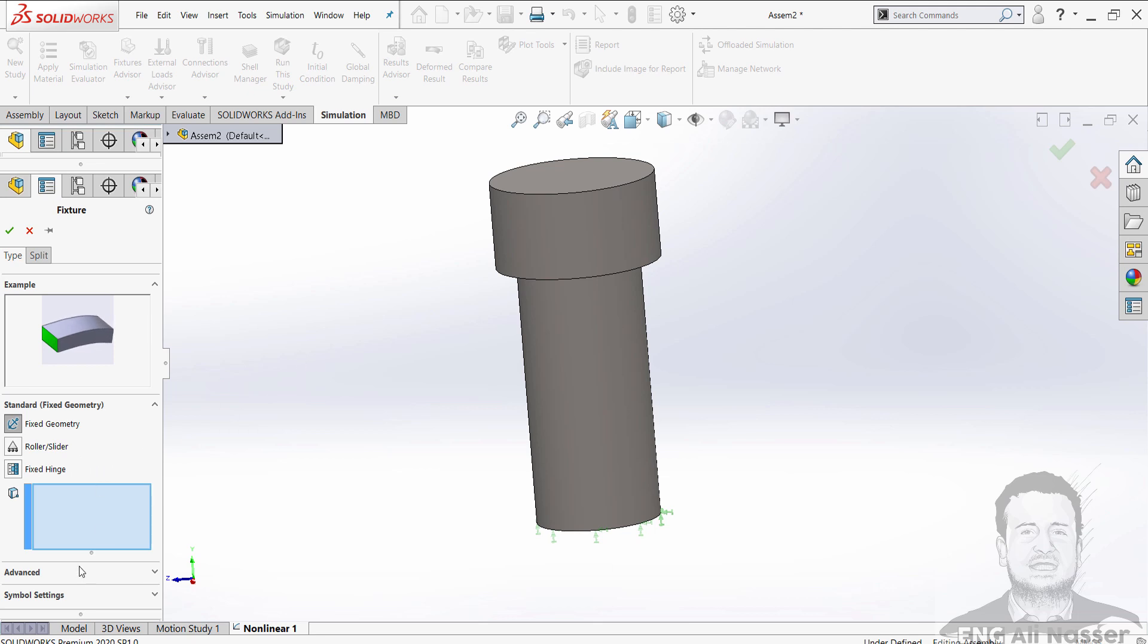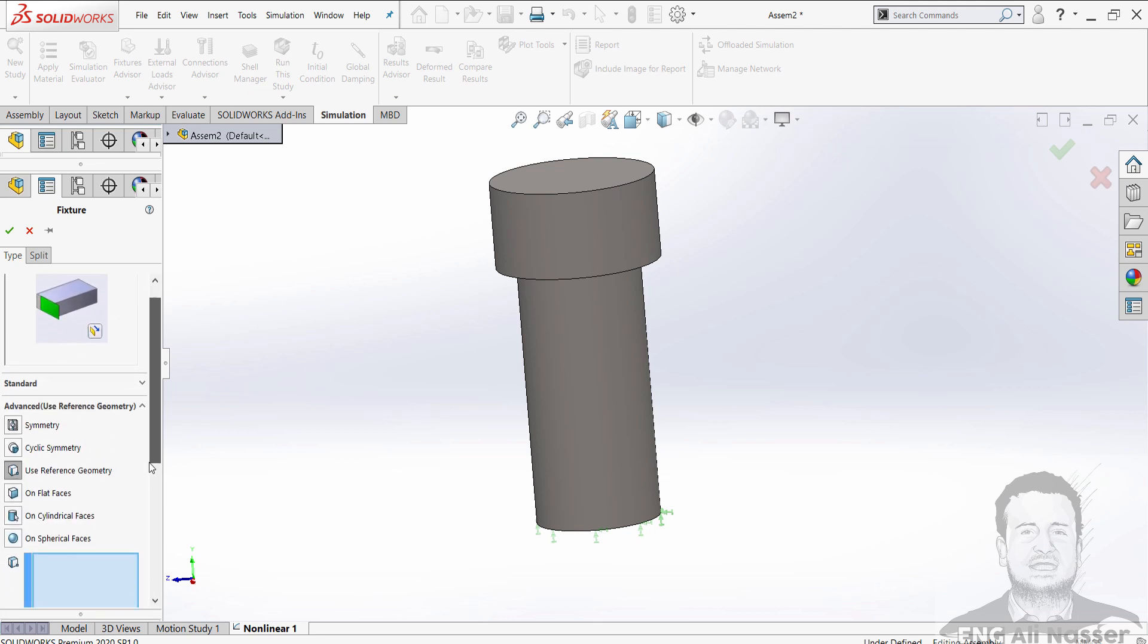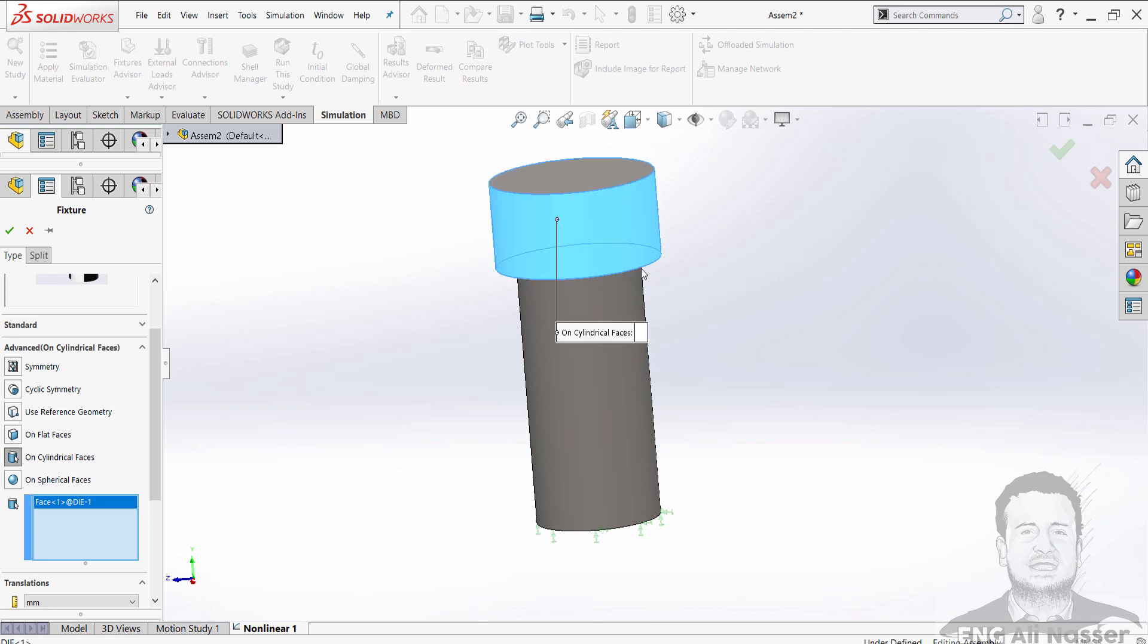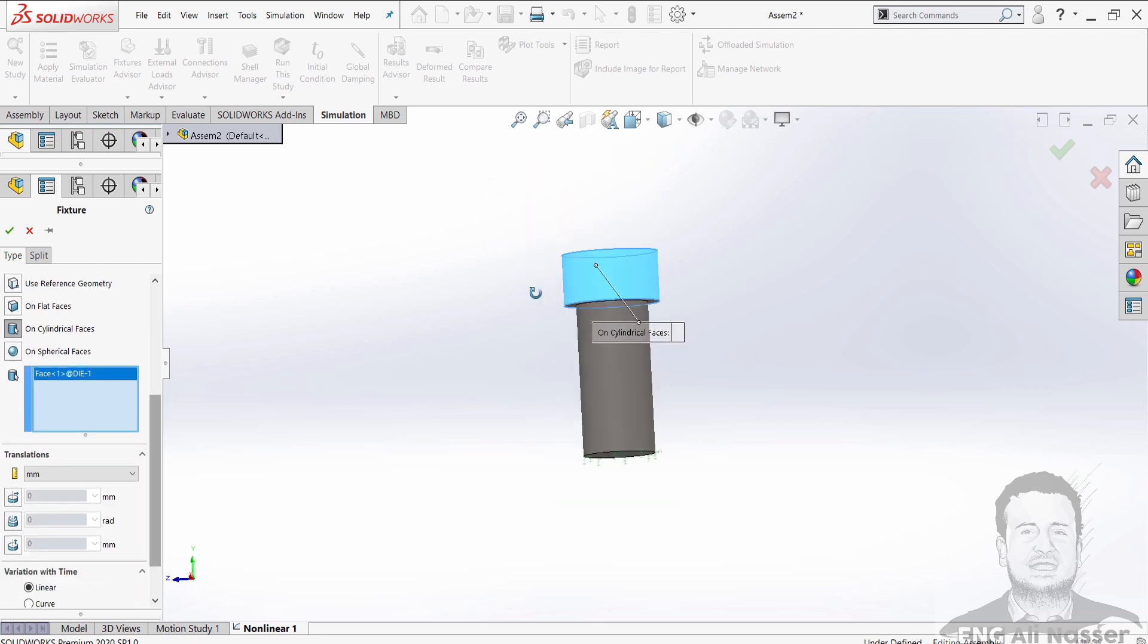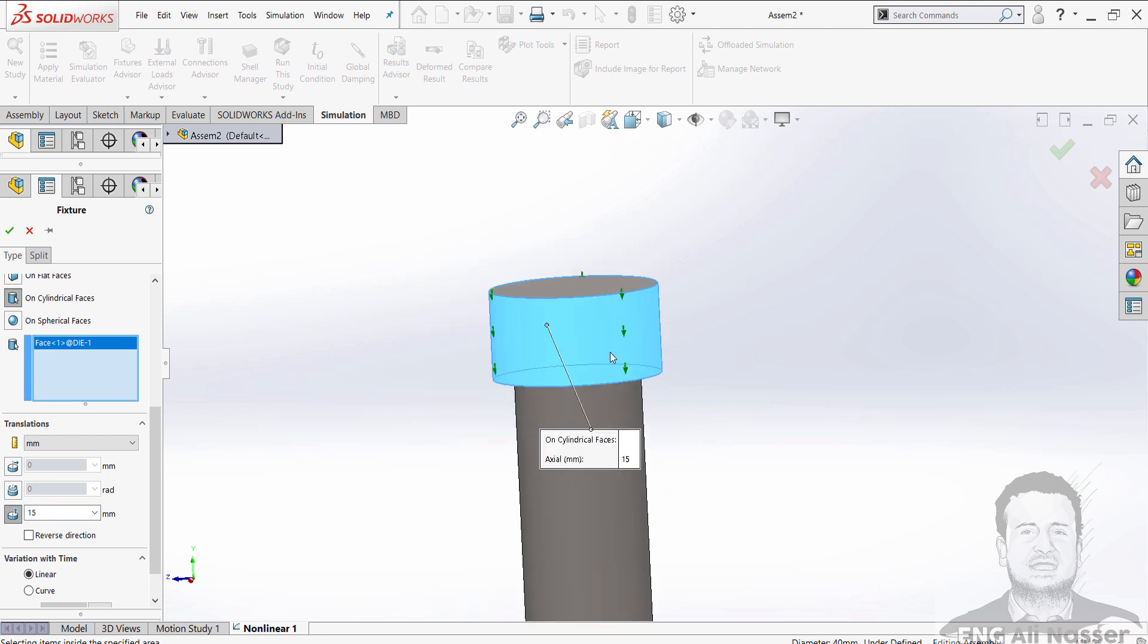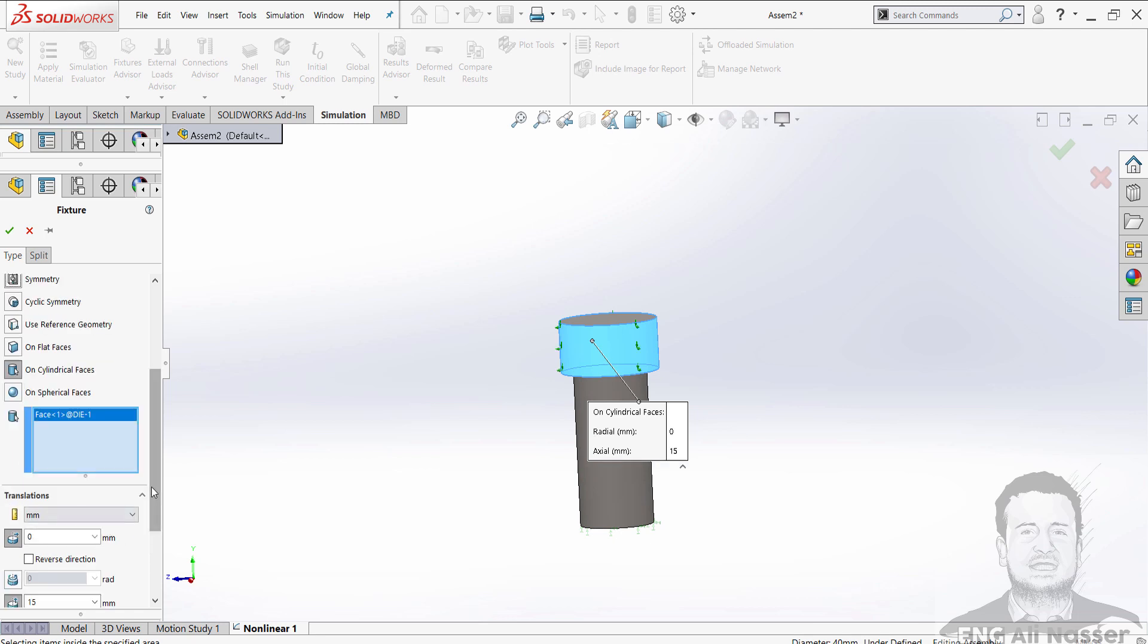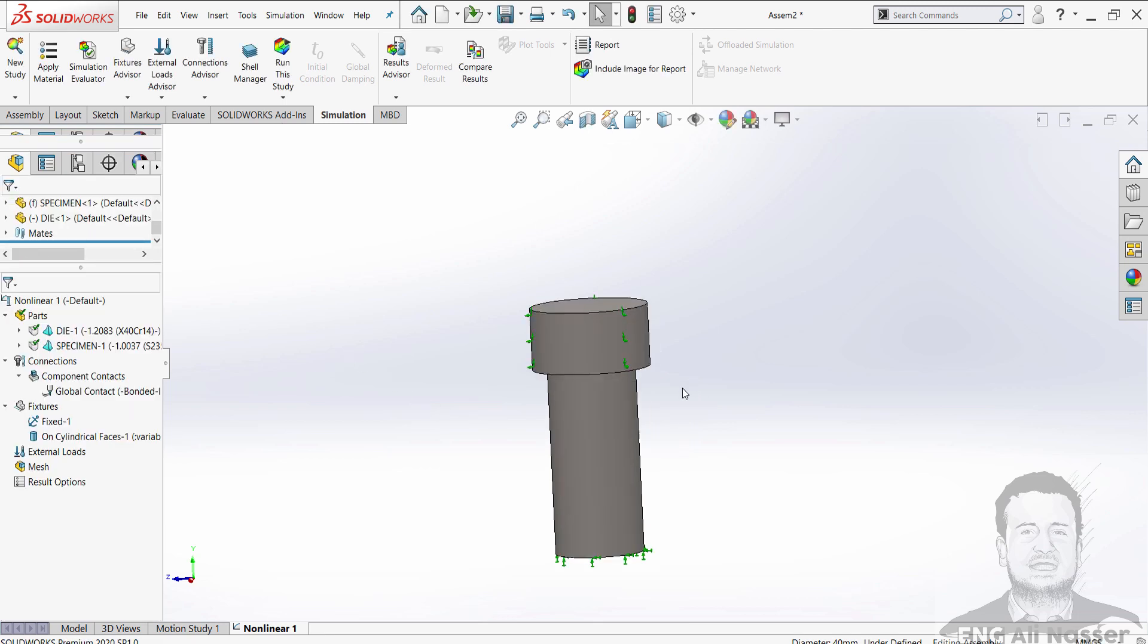And fixture again with advanced fixtures on the cylindrical face. For the die, we will make elongation about Y axis with 15mm in negative Y direction. And uncheck radial direction. Variation with time will be linear. Press OK.